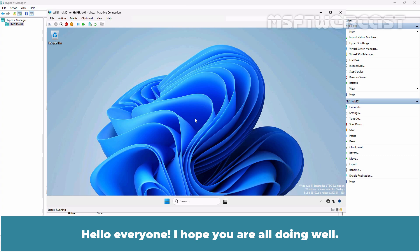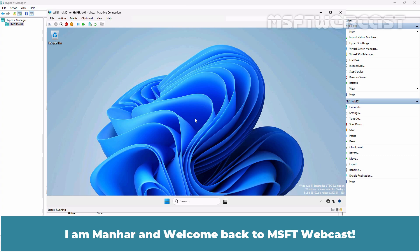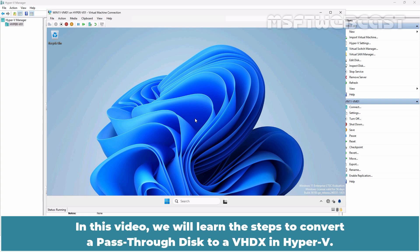Hello everyone! I hope you are all doing well. I am Anhar and welcome back to MSFT Webcast. In this video, we will learn the steps to convert a pass-through disk to a VHDX in Hyper-V.